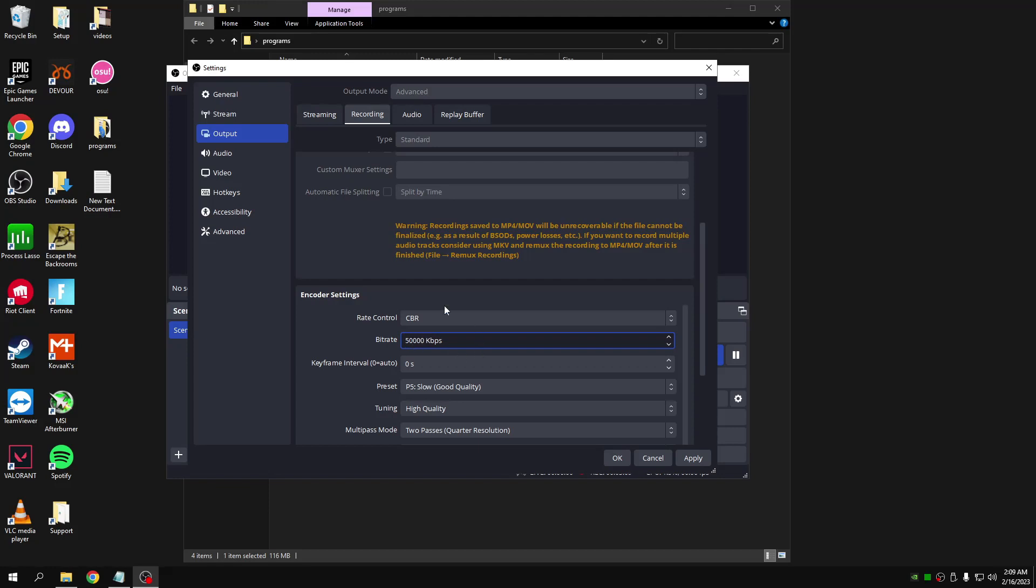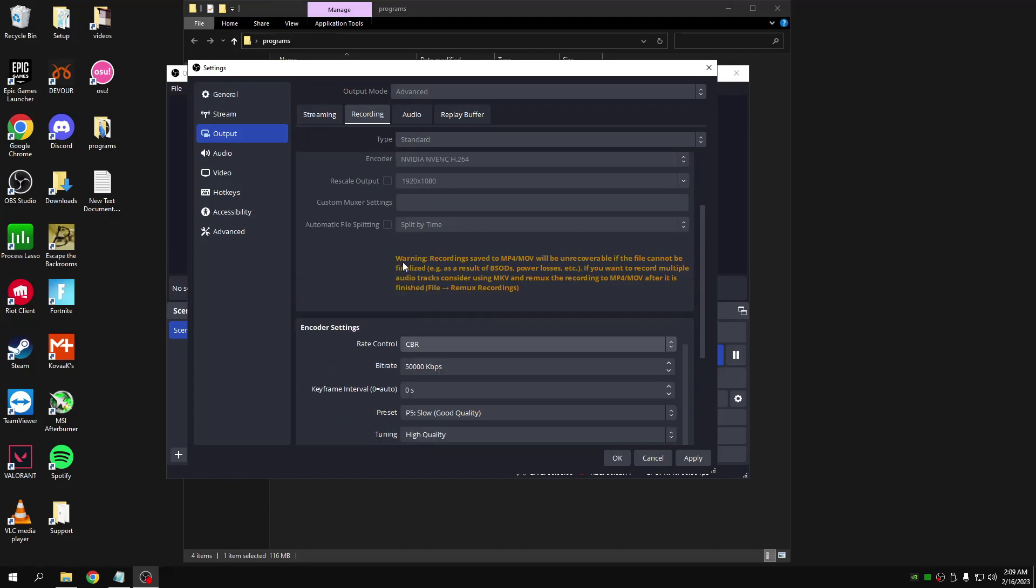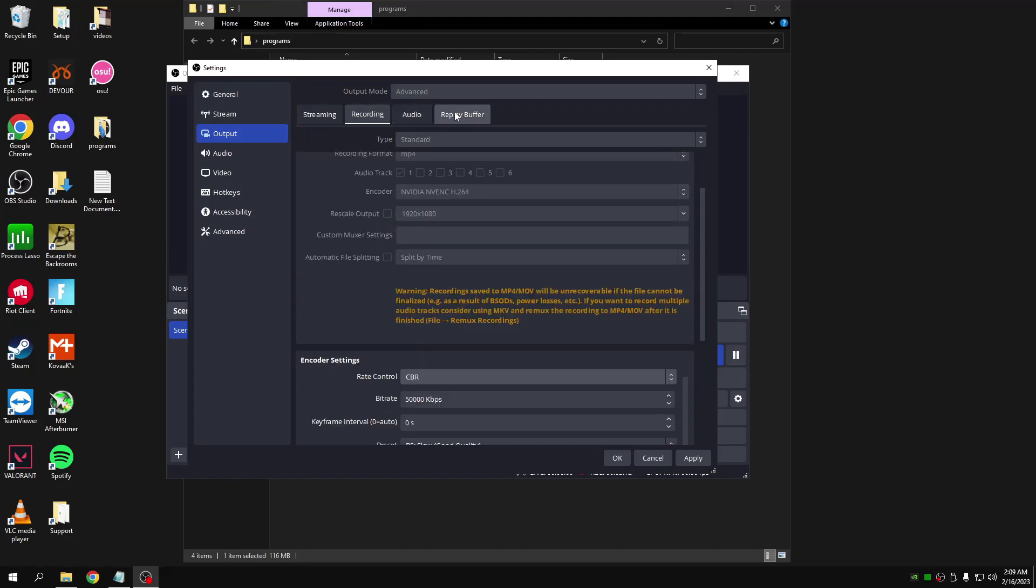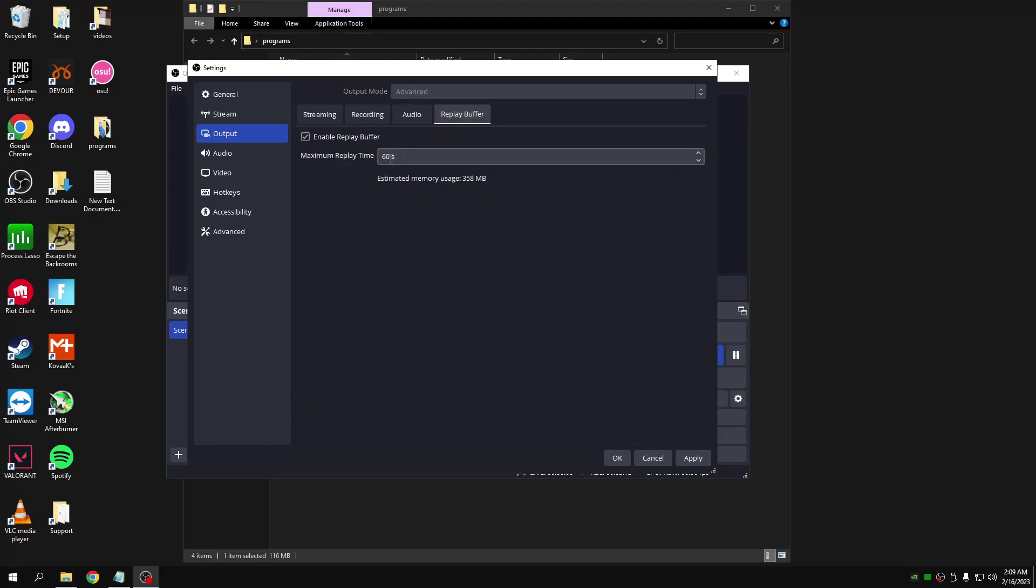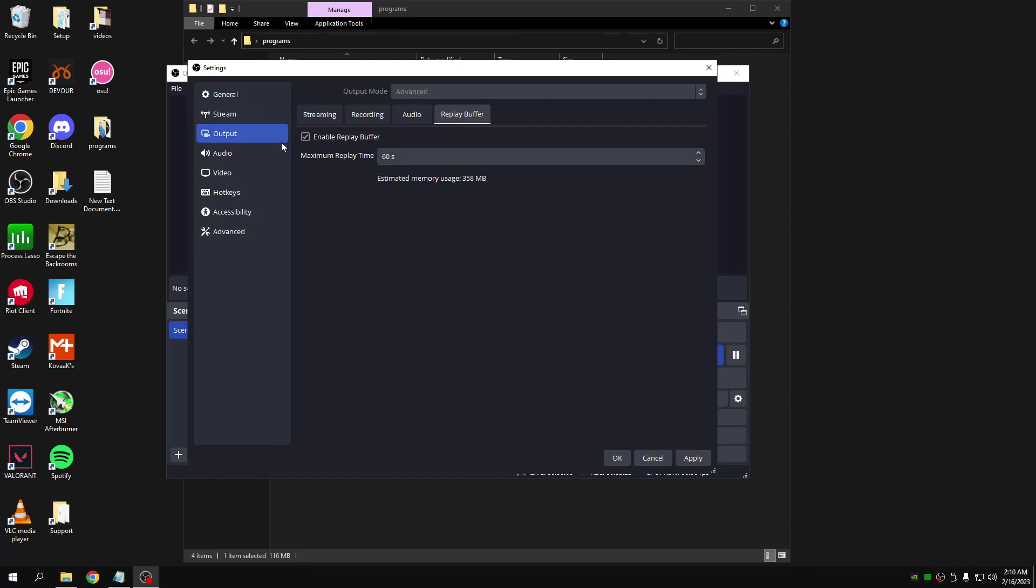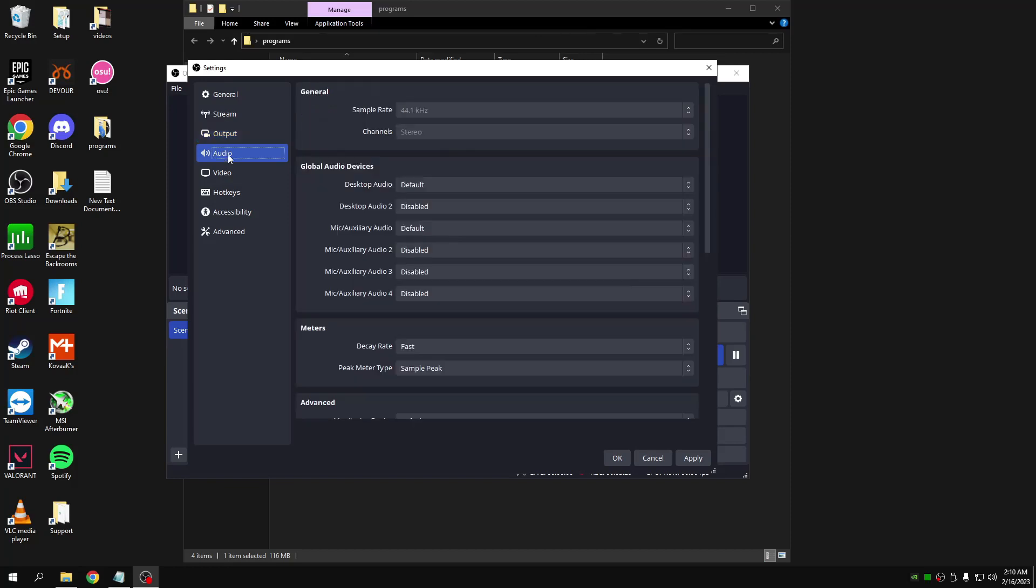Then go to the replay buffer, set this to however long you want your instant replay to be. So if you want it for the past 60 seconds, you do 60 seconds. If you want it for five minutes, you do 360 seconds. Then go to audio, put the sample rate to 44.1.